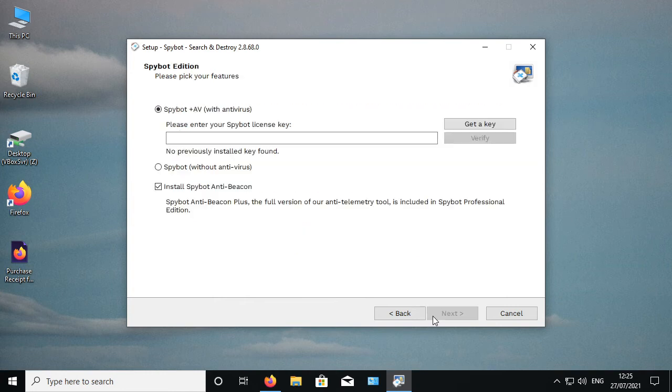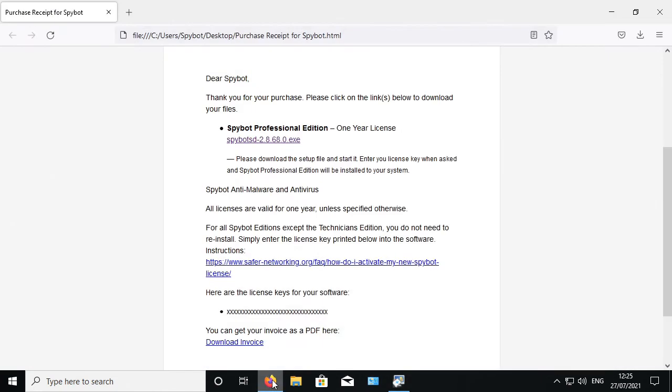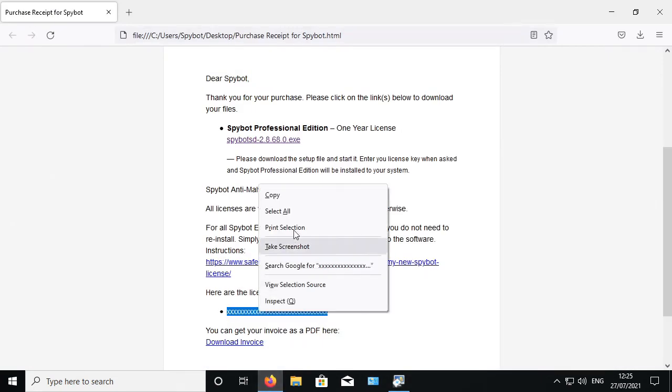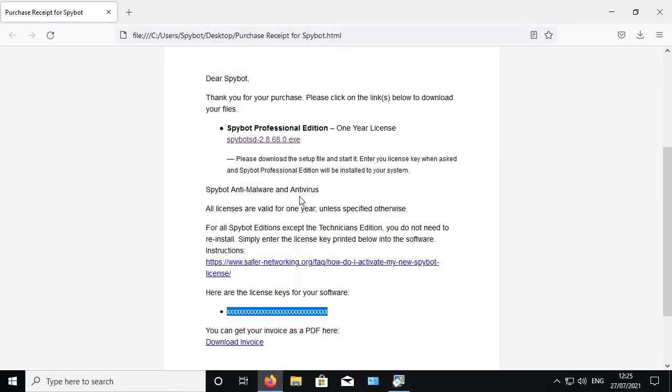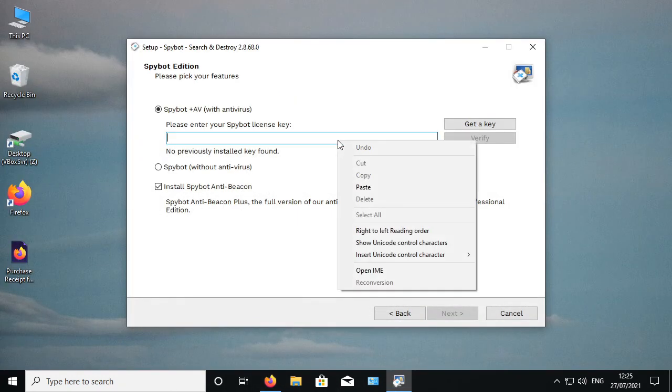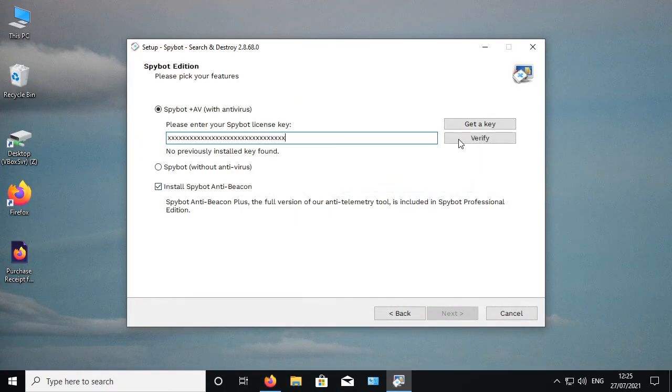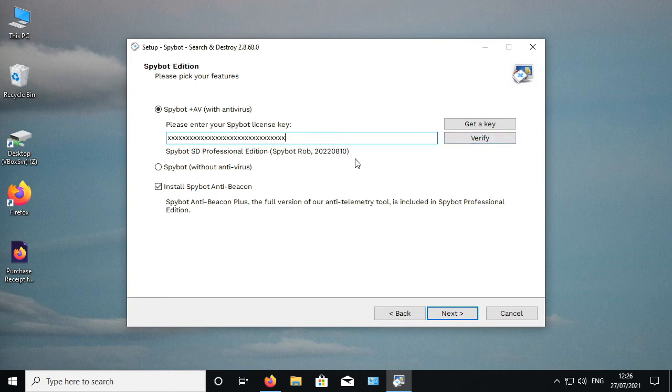On the SpyBot edition page, SpyBot Plus Antivirus is already selected by default. Go to your purchase receipt email then copy the license key. Then paste the license key into the installer then click on verify. The key should then be recognized and we can continue with the installation by clicking next.